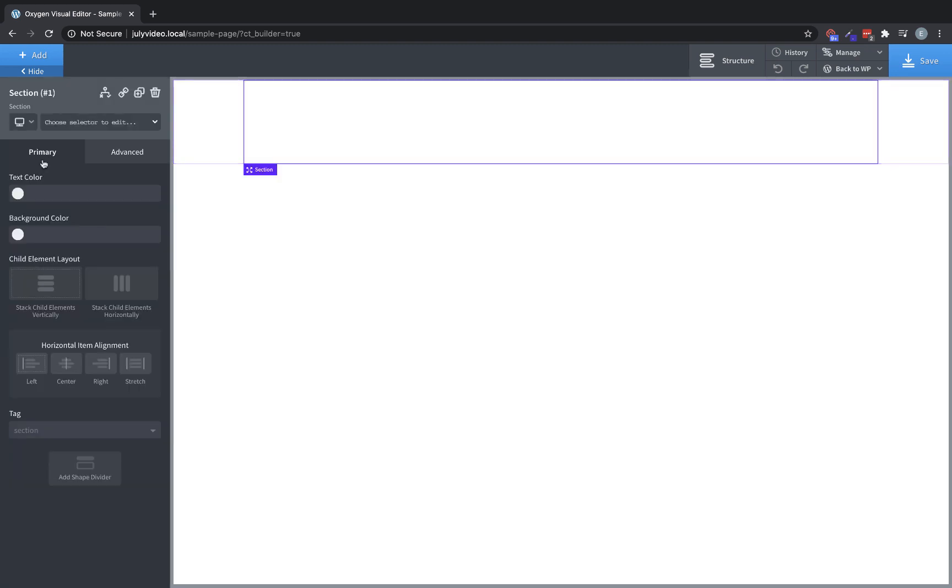Let's throw a section in here. Sections are a special container that constrain your content to the widths that you've set up in Oxygen's global settings. They also inherit a global padding setting, so sections are a convenient way to have consistent spacing and width throughout your design.